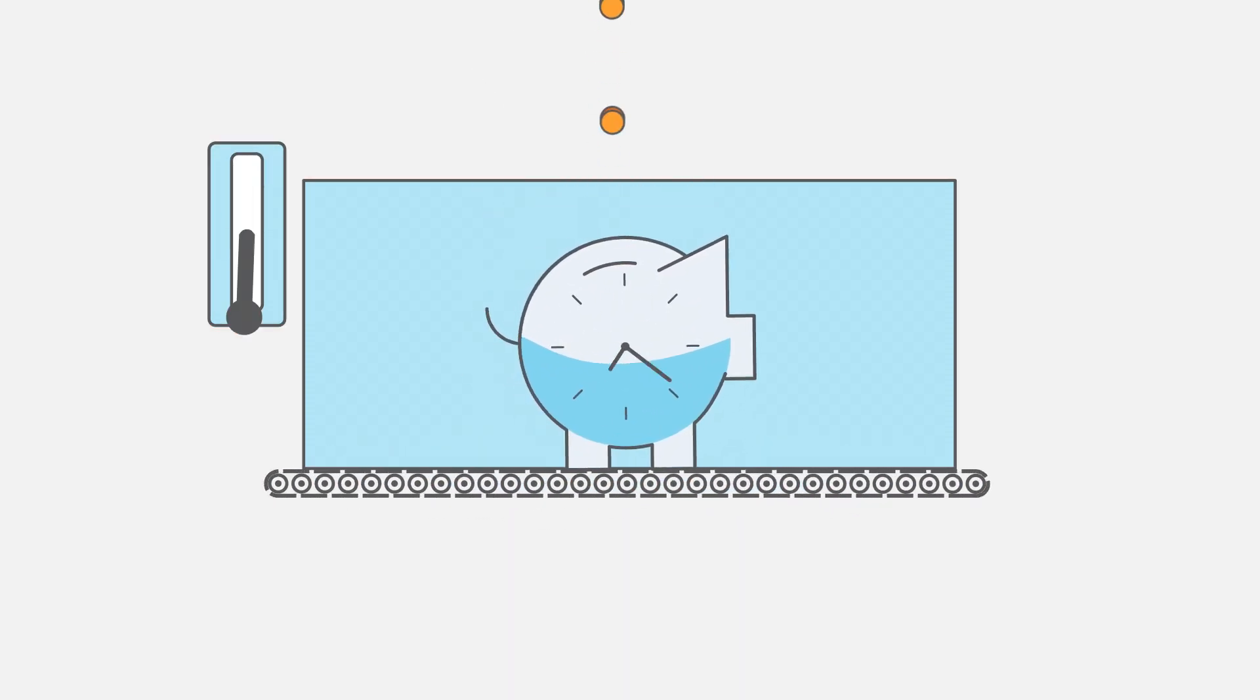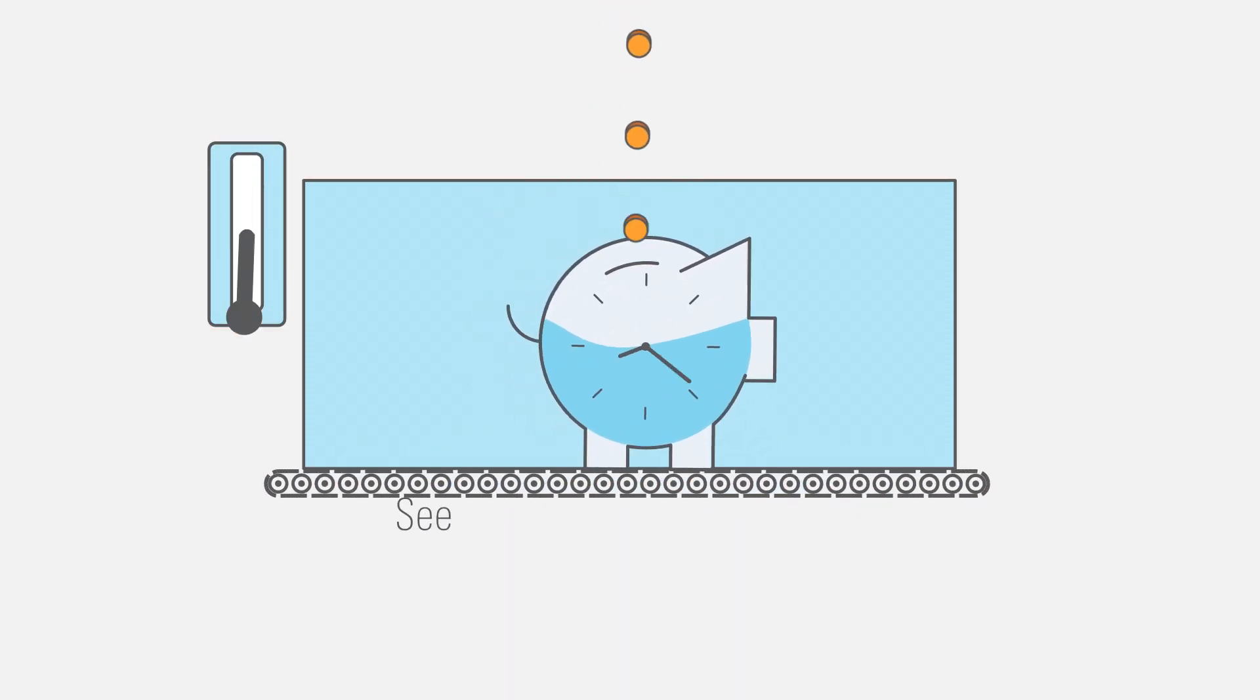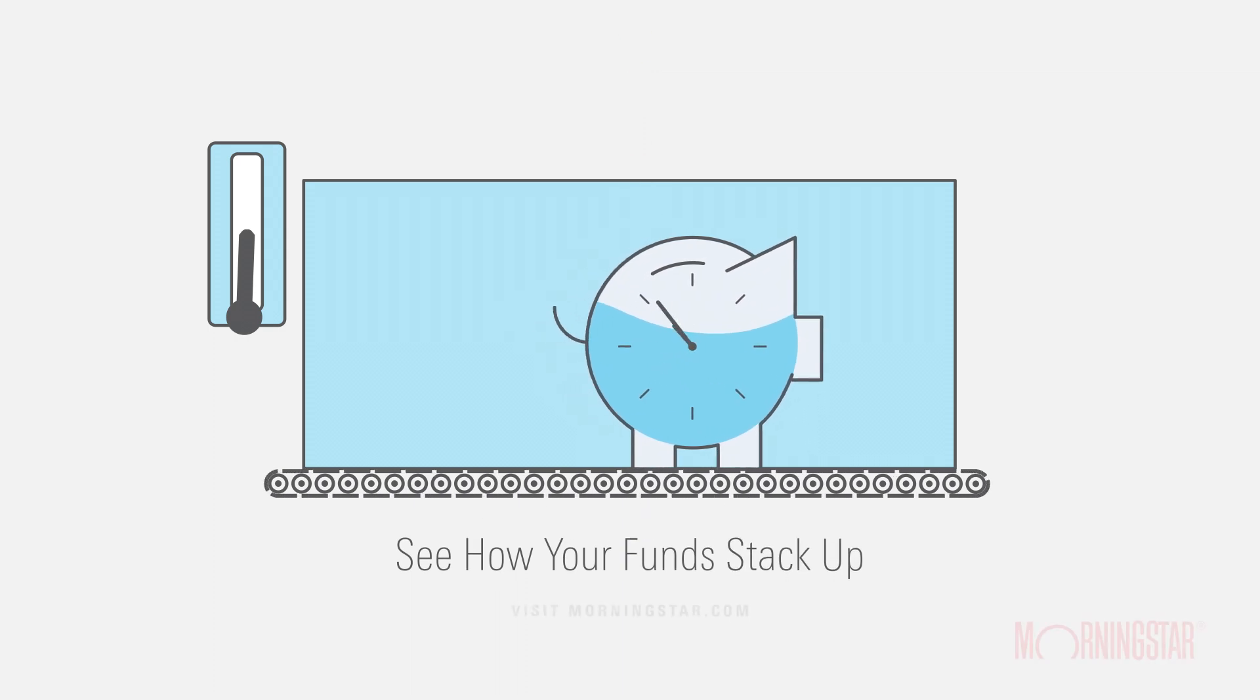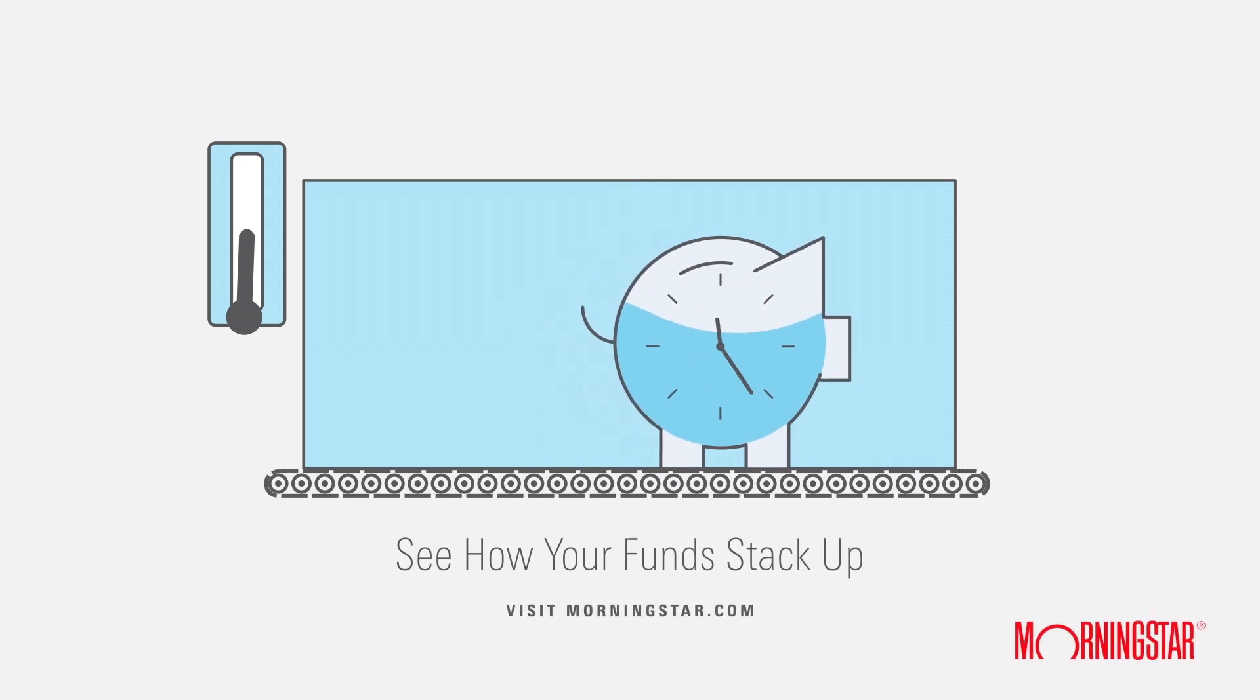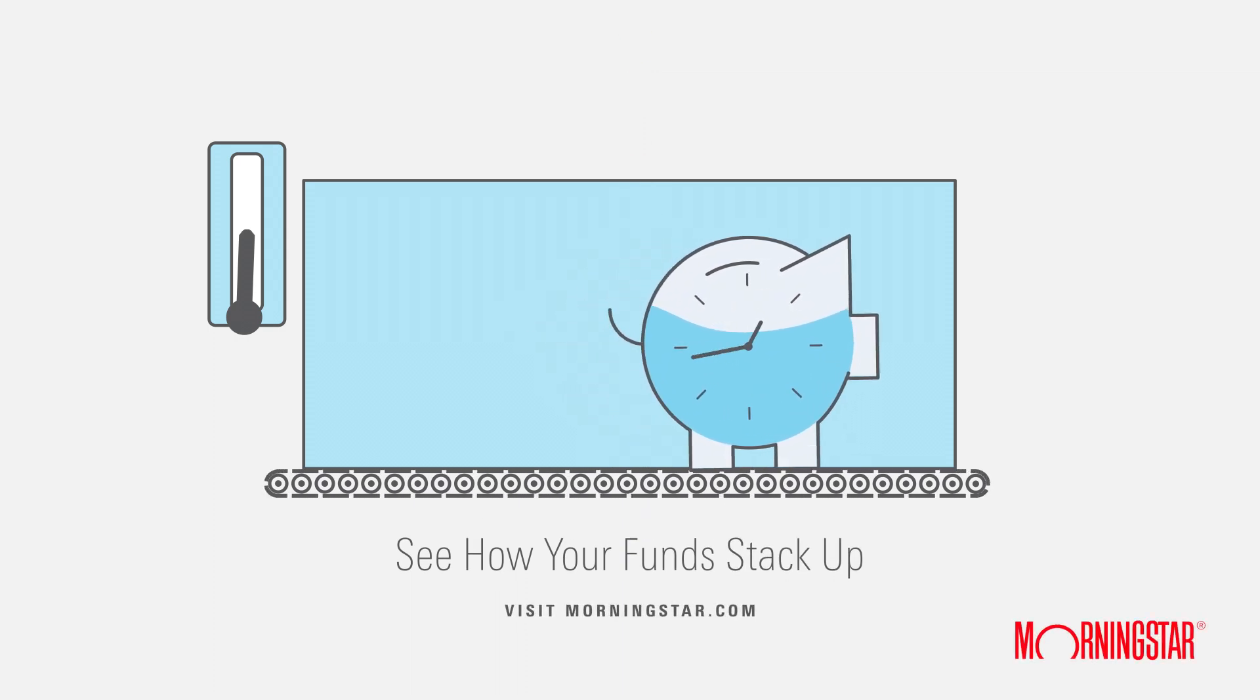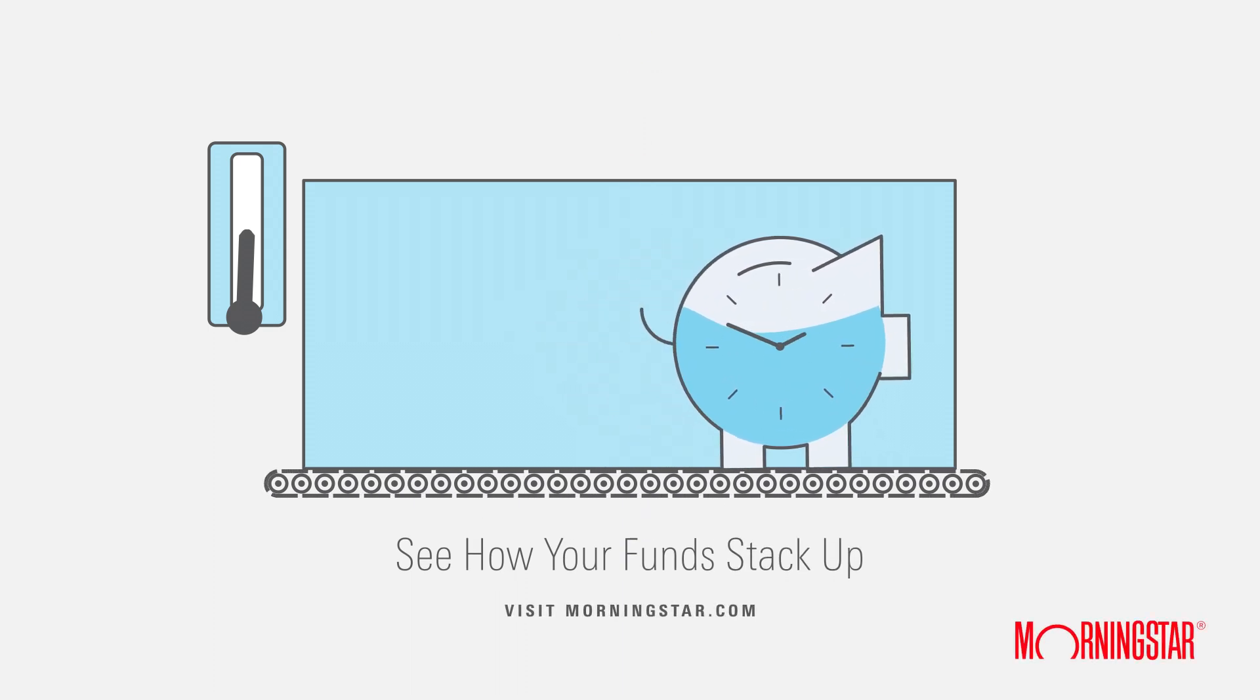For more info on 401ks or to see how your funds stack up, take a free 14-day trial of Morningstar Premium.